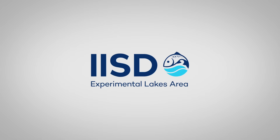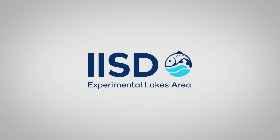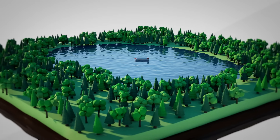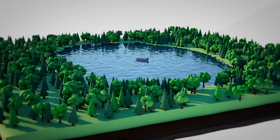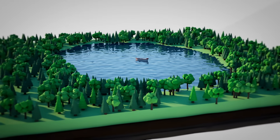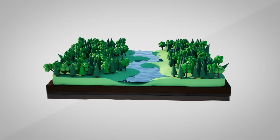Here at IISD Experimental Lakes Area, we study lakes. A lake is likely something you take for granted. But have you ever asked yourself exactly what makes a lake different from a pond or a stream? Let's take a look.